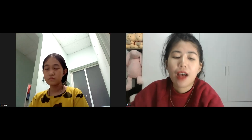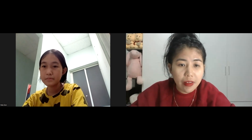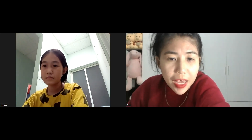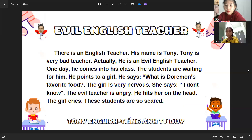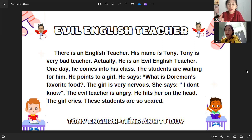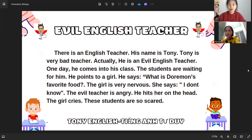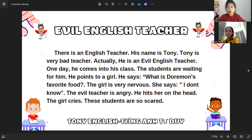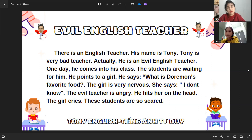Mia, you just did a great job. Now let's move on to our last part. I want to share with you a paragraph and you have one minute to read this. Can you please say yes if you can see the screen? Okay Mia, you have one minute to read this paragraph out loud. Evil English teacher: There is an English teacher, his name is Tony. Tony is a very bad teacher, actually he is an evil English teacher. One day he comes into his class, the students are waiting for him. He points to a girl and says what is Grandma's favorite food. The girl is very nervous, she says I don't know. The evil teacher is angry, he hits her on the head. The girl cries. The students are so scared. Yes, very good Mia! Okay, good job.